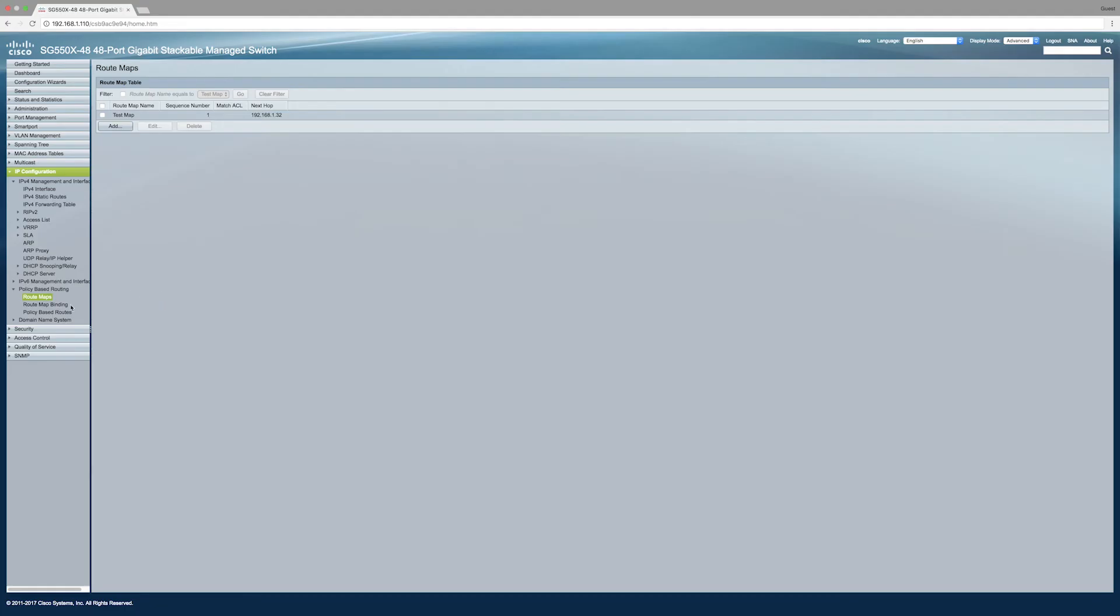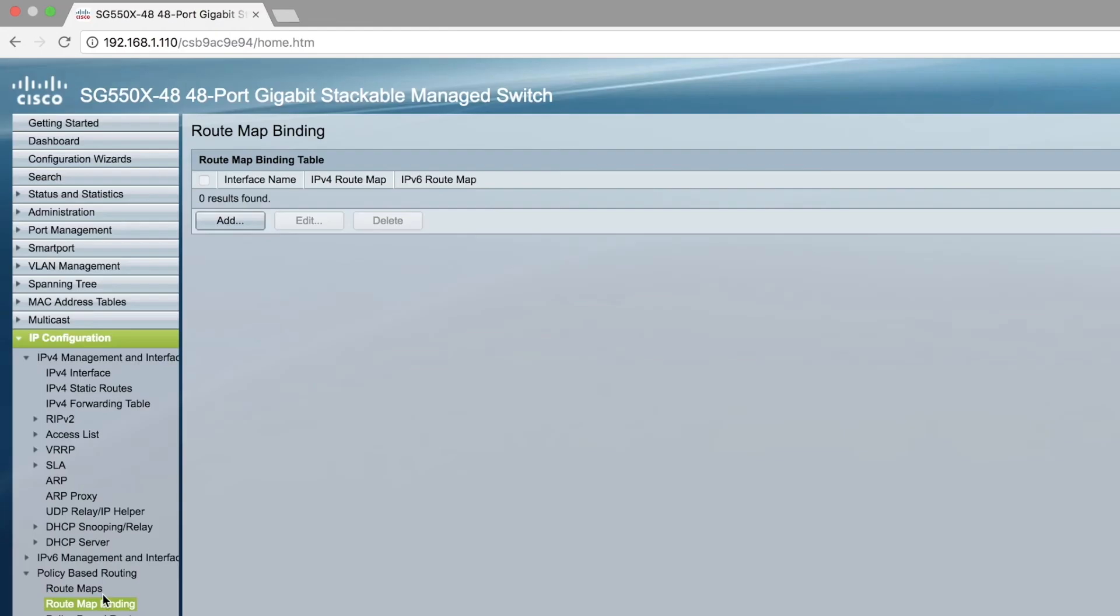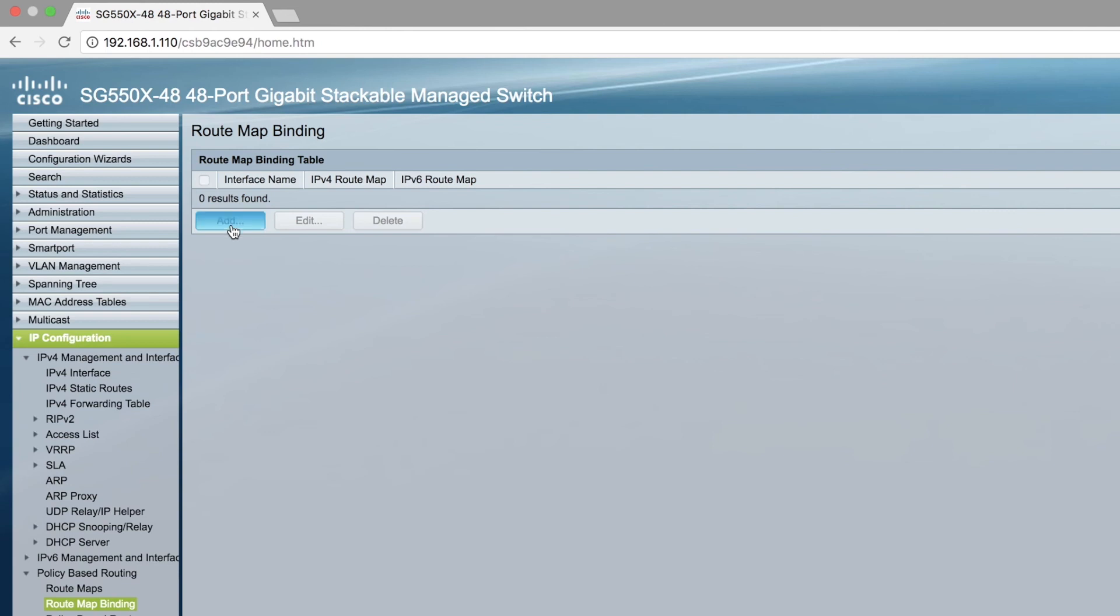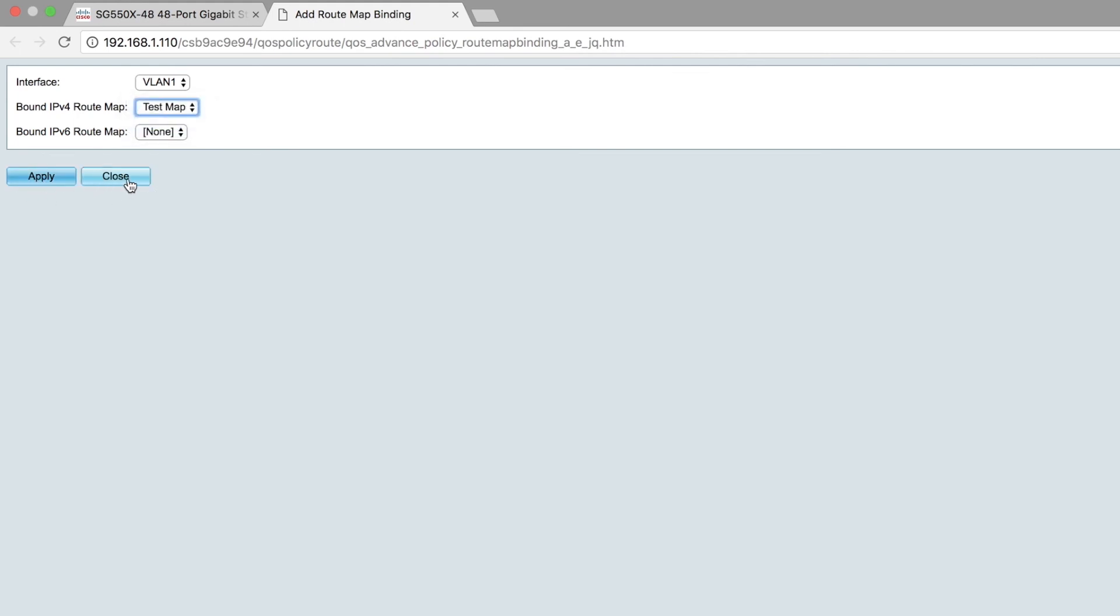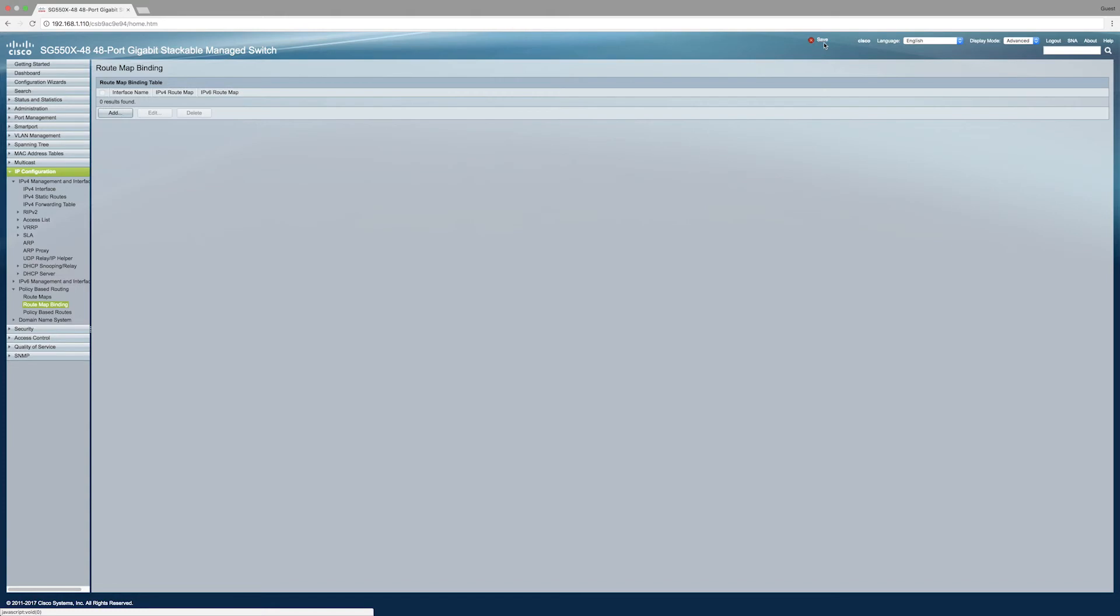Next, go back to the left-hand side and click Route Map Binding. Then click Add. Click which interface and then which IPv4 or IPv6 route map you want to apply. Then click Apply and then Close. Be sure to apply it by clicking Save in the upper right corner.